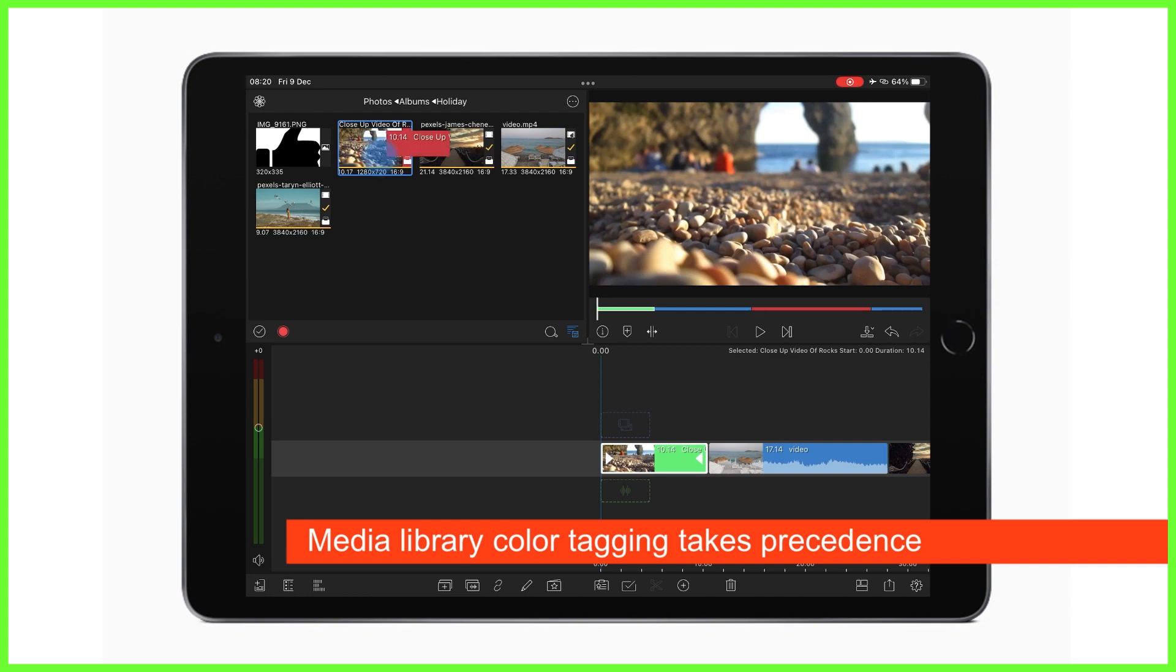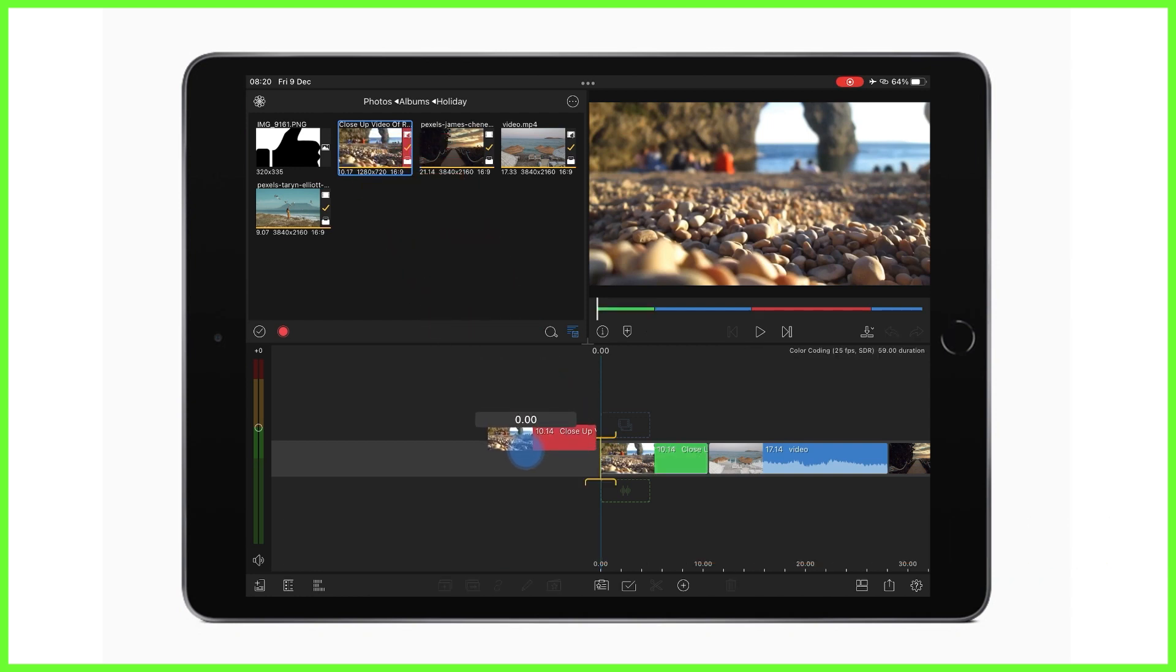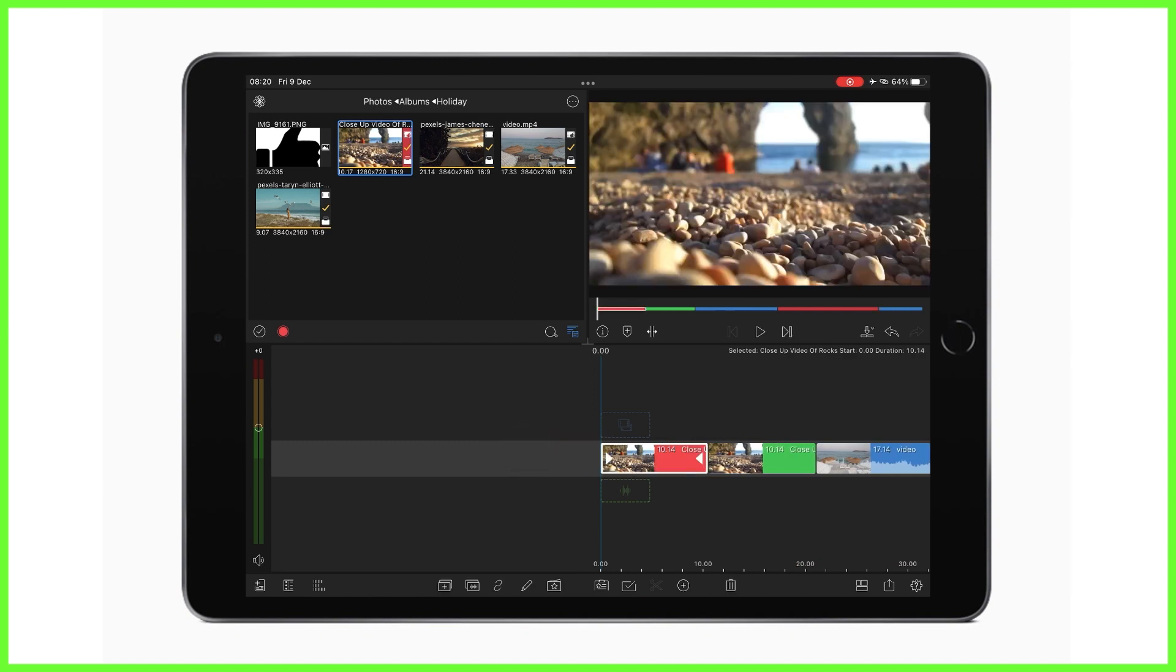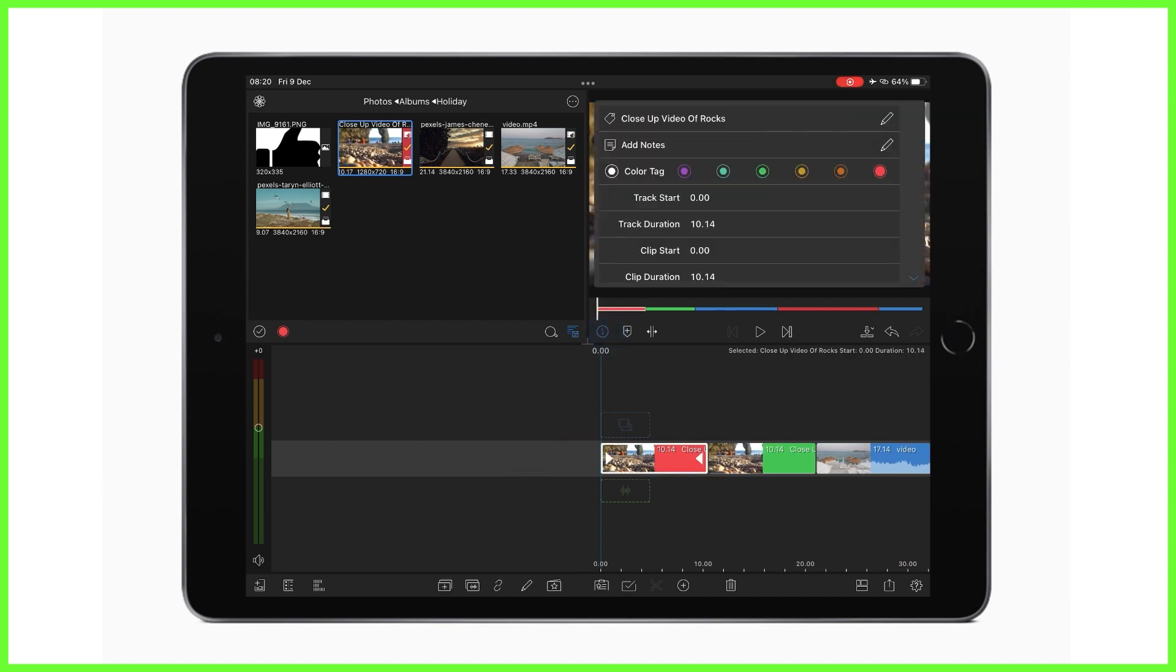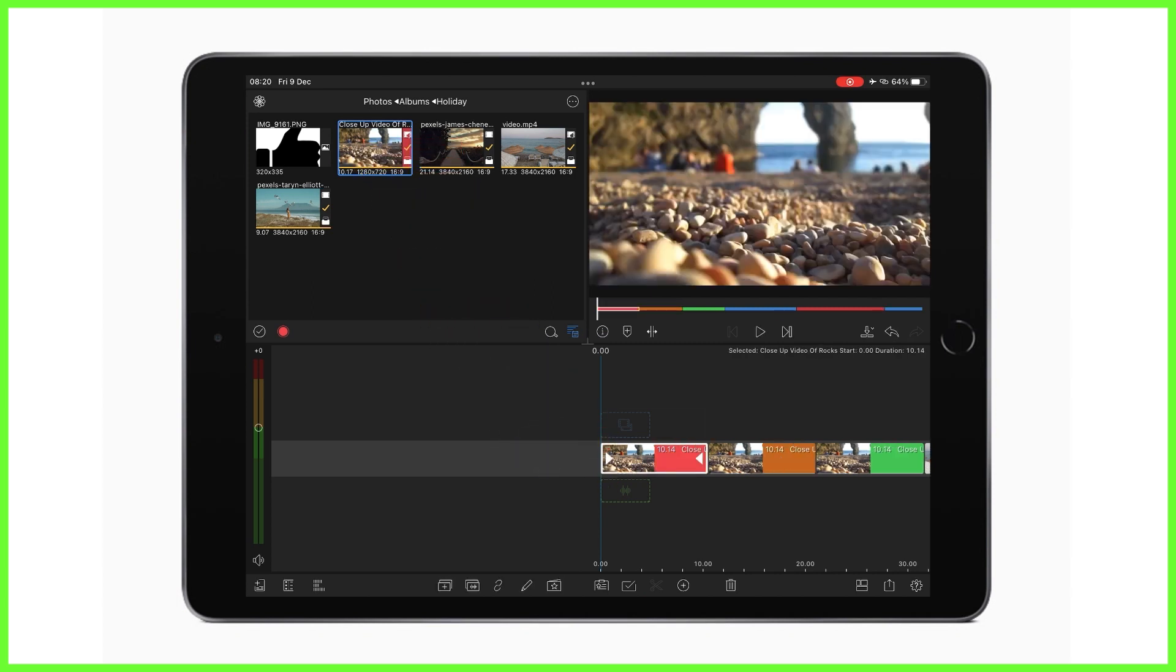So you can see here this clip has been color tagged as red in the media library. I can bring this down, I can change it to whatever color I like, however if I bring that clip down again into my timeline it will still be red because that is its root color in the media library.